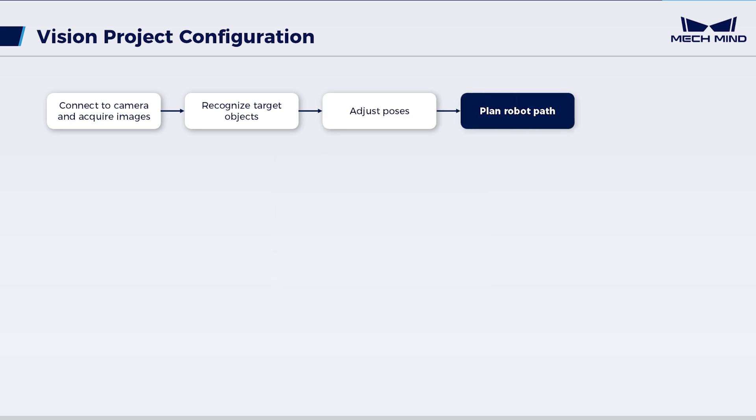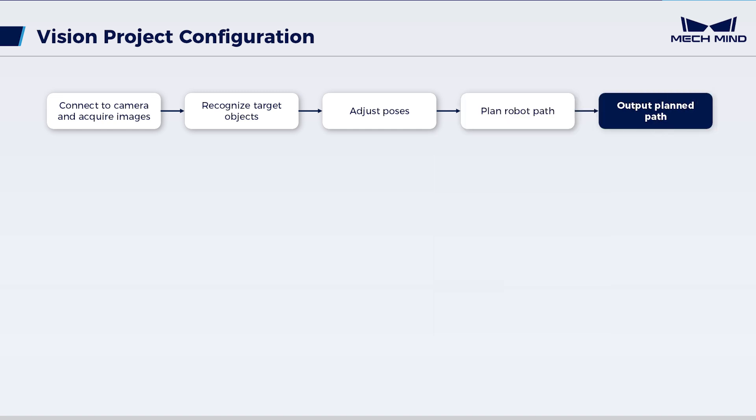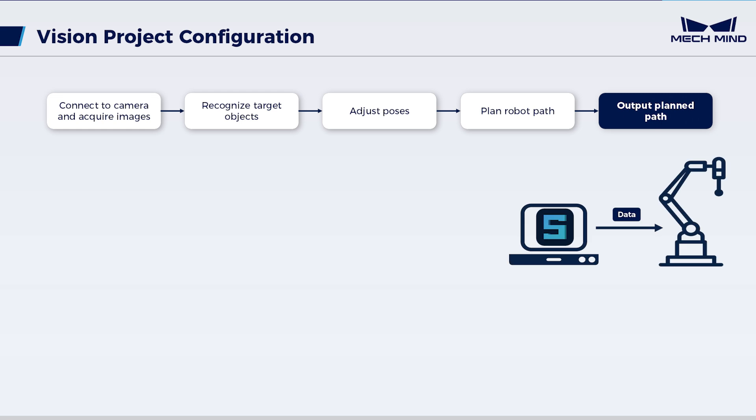Additionally, to avoid collisions, configure the path planning step to acquire the robot waypoints. Finally, in the output step, configure the port type. This is used to send the planned robot path to the robot side for successful picking.